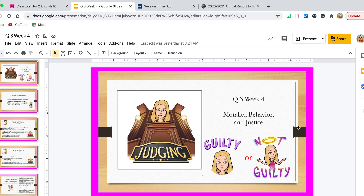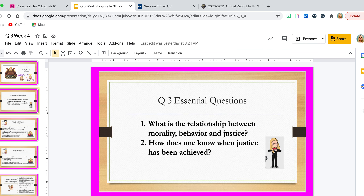This unit is based on morality, behavior, and justice. There are two essential questions that we're going to focus on in quarter three. Question one: what is the relationship between morality, behavior, and justice? Question two: how does one know when justice has been achieved? As you're reading To Kill a Mockingbird and doing the various assignments along with the additional reading pieces we'll do occasionally, think in terms of these two questions.